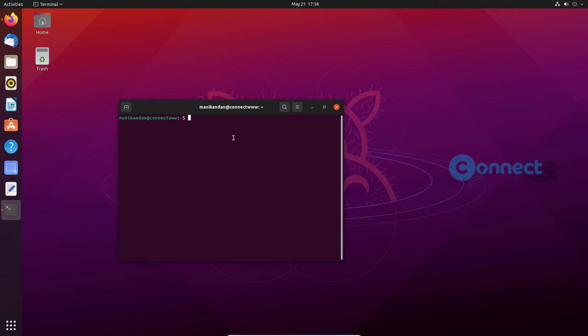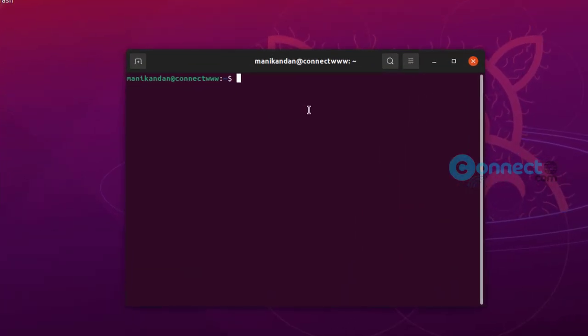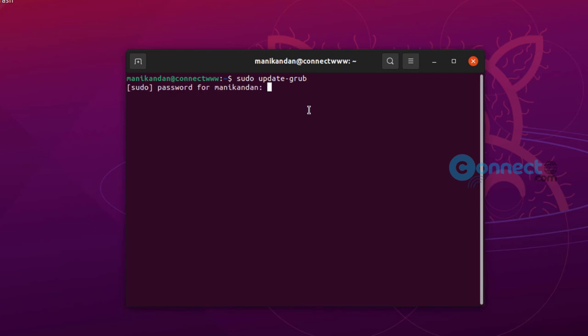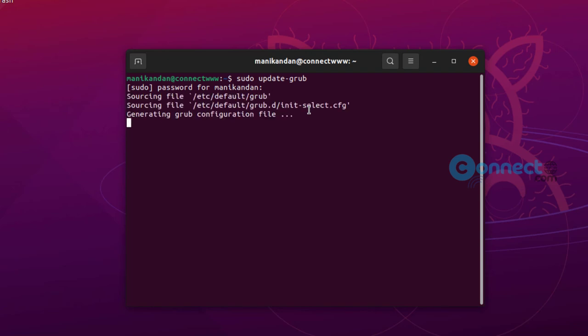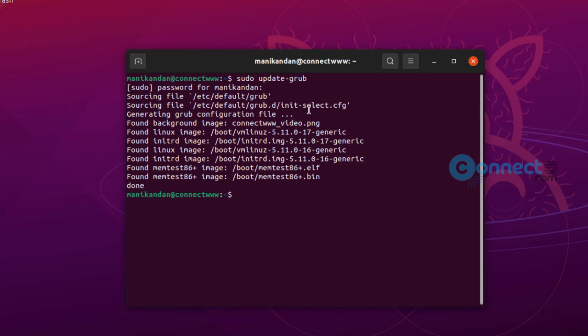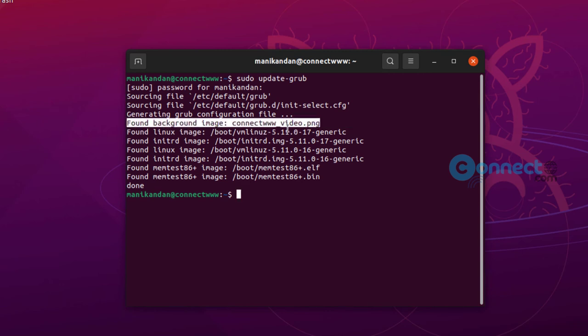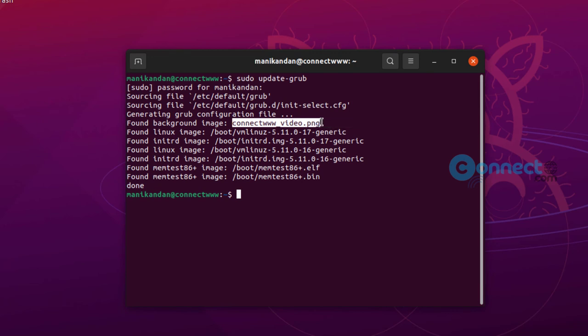Now in terminal, run the below command. It will update grub. Press enter. If needed, type your Ubuntu user password. It will update the grub bootloader. You can see this line, this is our image, and this is the background image. So it updated successfully.